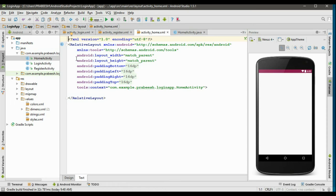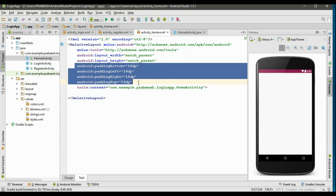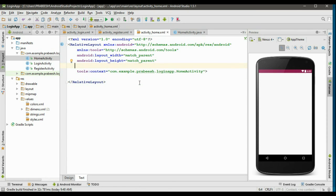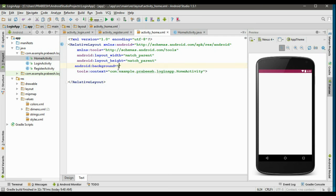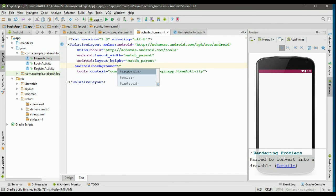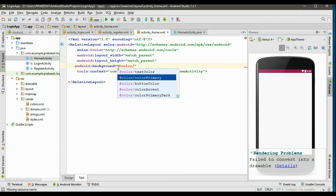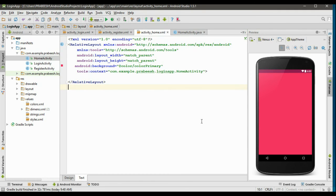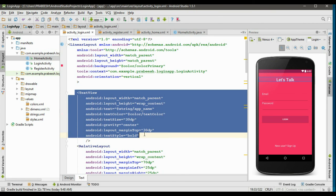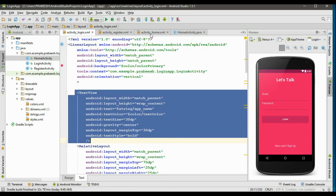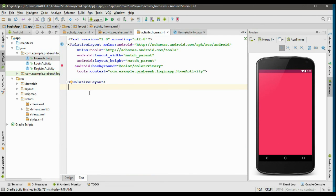First, remove all the margins. Now specify the background for this layout using android:background and get the background color from color.xml — select color_primary. Now we need to display the application name, so copy the TextView that represents the application name and paste it here.